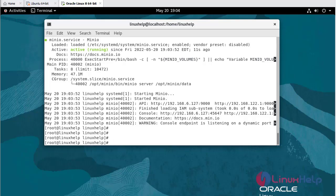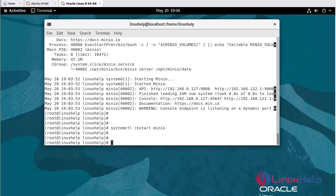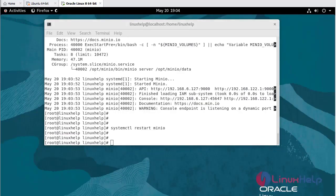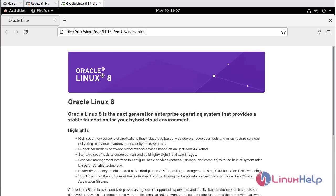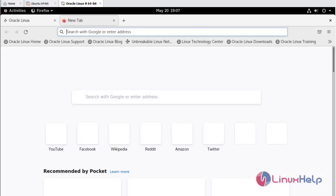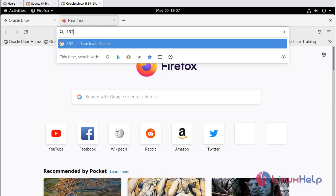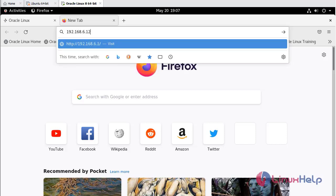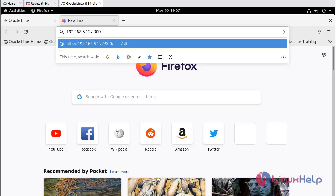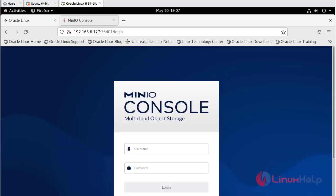Now to restart MinIO service: systemctl restart minio. Once restarted, go to web browser. Open a new tab. Enter the IP address with port number 9000. It's working.